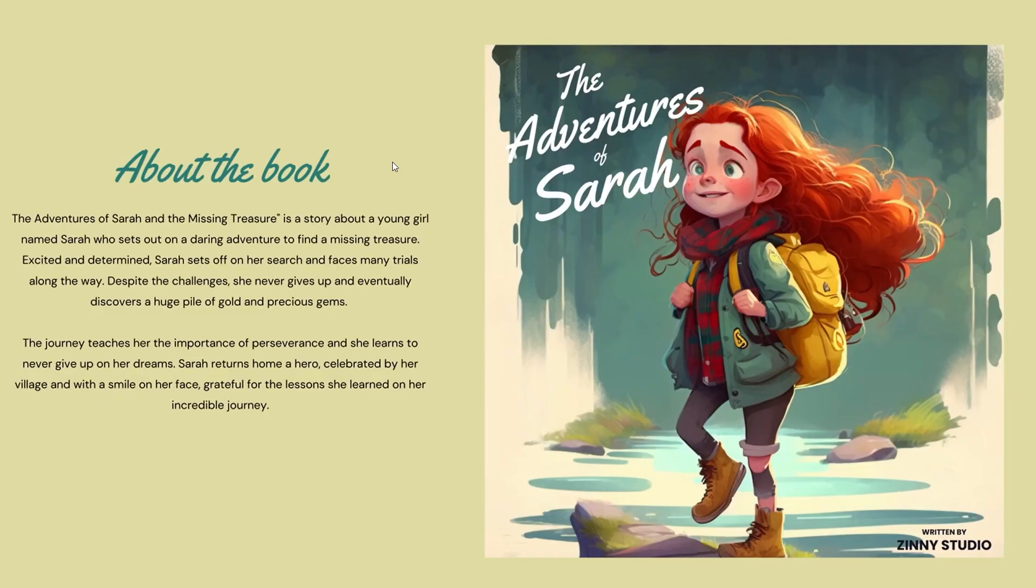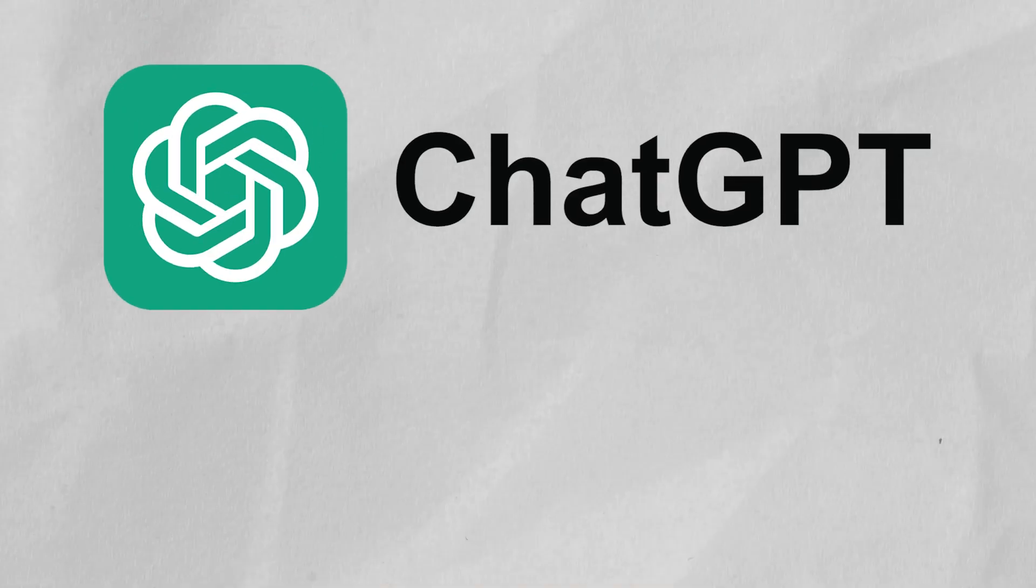Fret no more, because in today's video, we're going to show you exactly how to overcome your fears by showing you exactly how to make children's storybooks with AI for free.